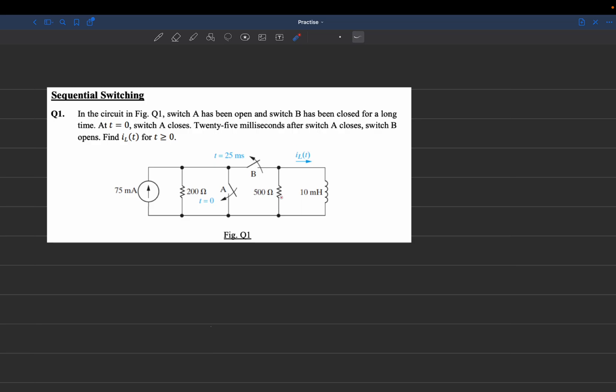First thing first, we're going to read the question. We have this figure. Switch A has been open and switch B has been closed for a long time.